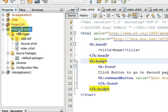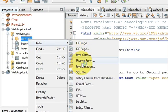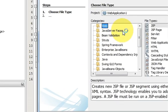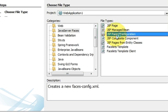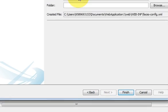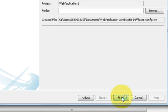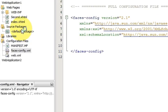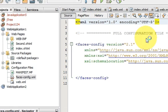Go to the project's WEB-INF folder and right-click it. Go to New → Others → Java Server Faces, and this time choose 'JSF Faces Configuration'. Click Next, and you can give a name to this configuration file. I'll leave the name as default and click Finish. A file called faces-config.xml is created.